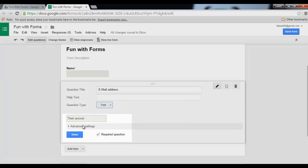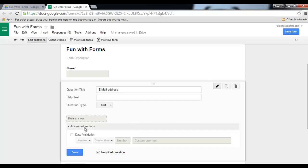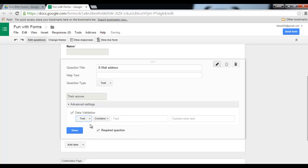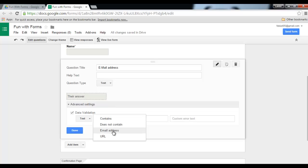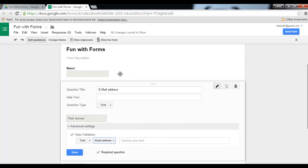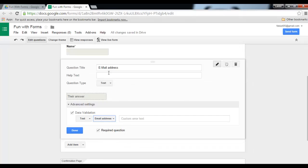Now under text there is an advanced setting, so when I click on that I can validate this. So let's validate that and look for text containing an email address. This way I can ensure that people only fill out email addresses. Okay, I have name and email address. That's enough for the purpose of demonstrating this function, but you can add as many questions as you would like.